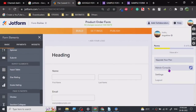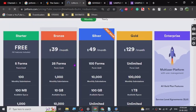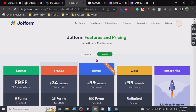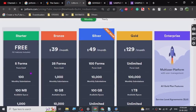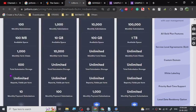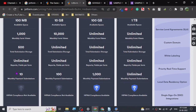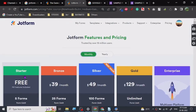Let me show you the pricing before we end. I haven't gotten the premium plan, but you should if you want to create a lot of forms or process a lot of payments. The free plan has a five-form limit, 100 monthly submissions, and 1,000 form views. Be careful — those 1,000 form views add up really fast. My recommendation is to create a squeeze page in the middle.